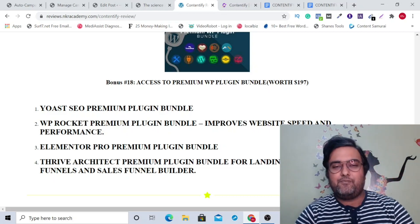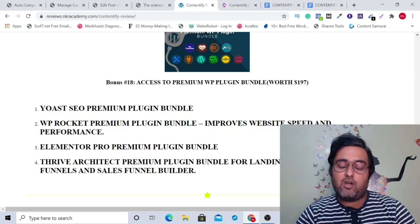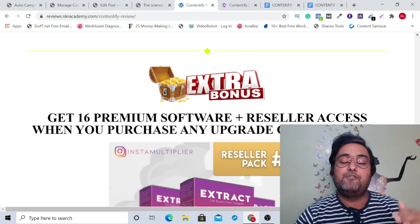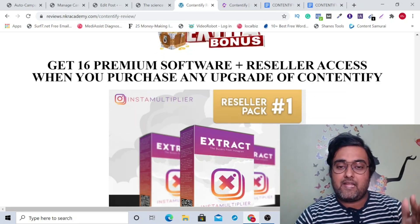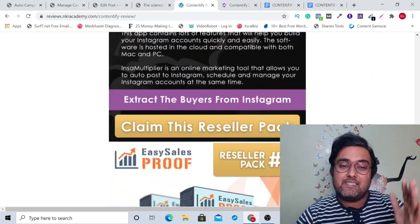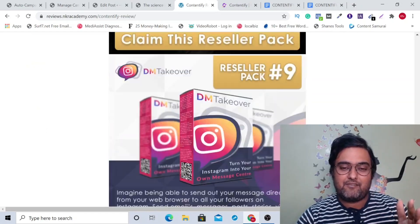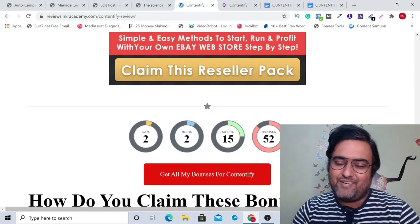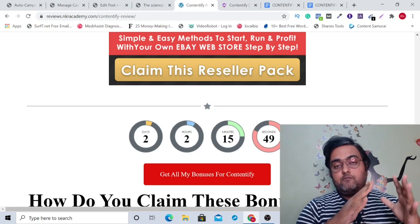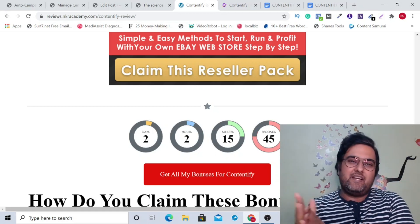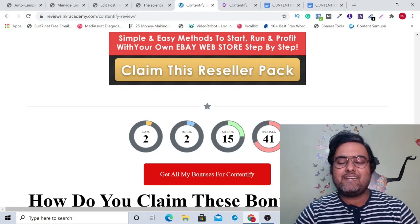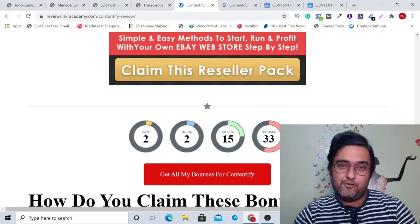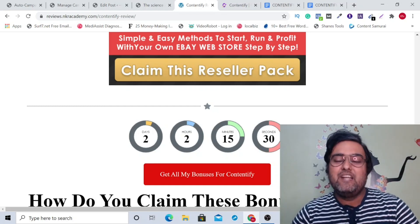Remember, you are also going to get special training on how to create landing pages using Elementor Pro. I've also put together extra bonuses available if you pick up any of the upgrades of Contentify — a package of 16 resellable premium software that come with reseller rights so you can make money online. Contentify is going to be priced at $17 on early bird pricing on the front end, and with this amazing hands-free autopilot tool plus all my bonuses, it's a complete no-brainer.